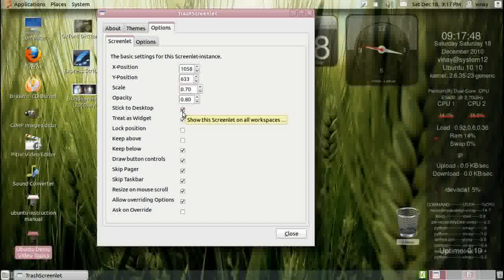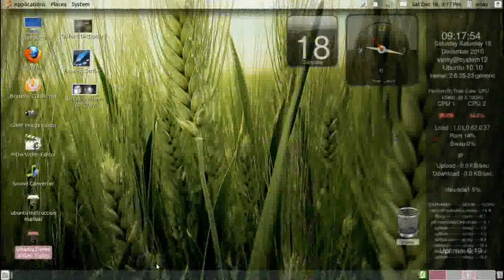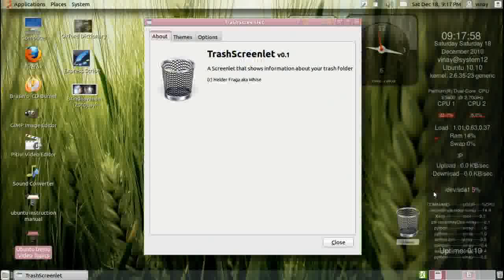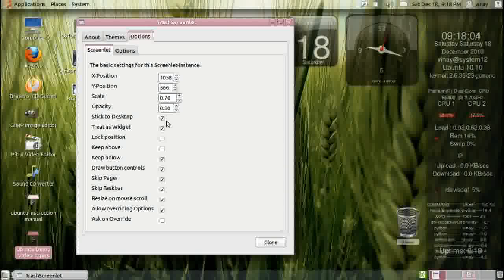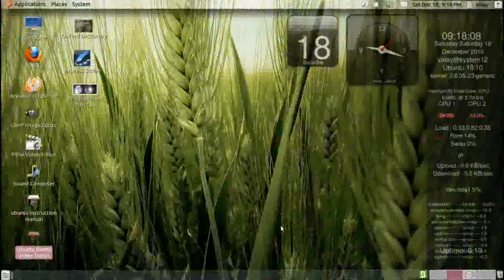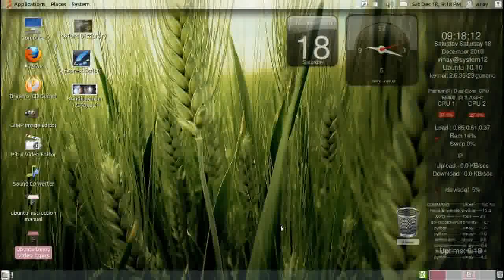There is also 'stick to desktop'. If you say stick to desktop and go to the next desktop, it will be there. If you want this screenlet to be present only on the first desktop, I think you have to disable this, and it will not be there in any other desktops.